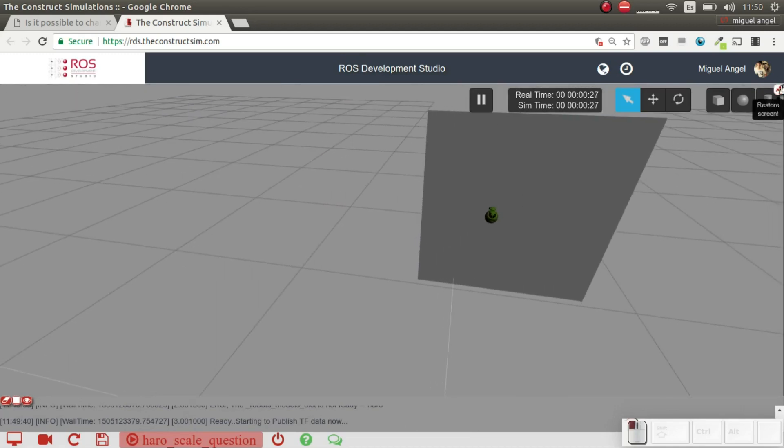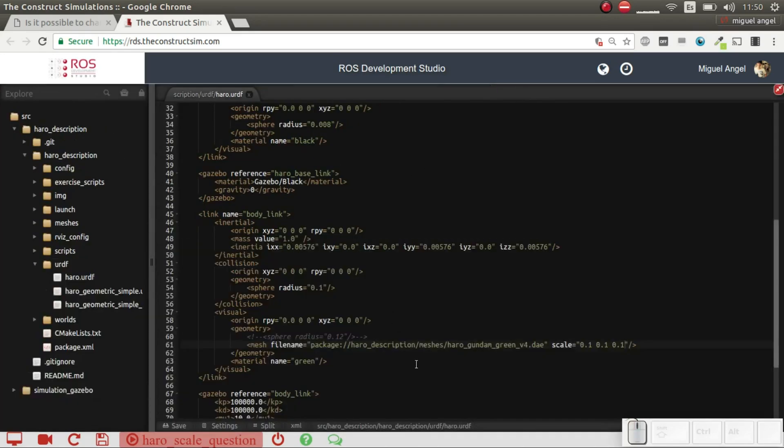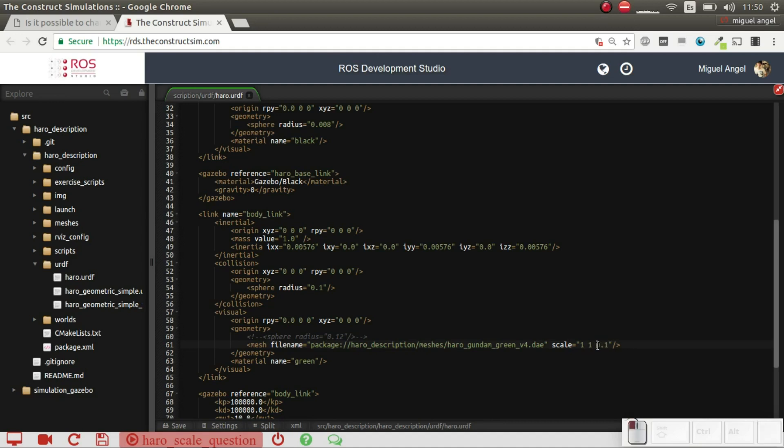But also, what you can do is deform the shape, so you don't have to do it proportionally. We are going to put the original scale, except, for example, let's put here, I don't know, 10 times bigger in the z-axis.